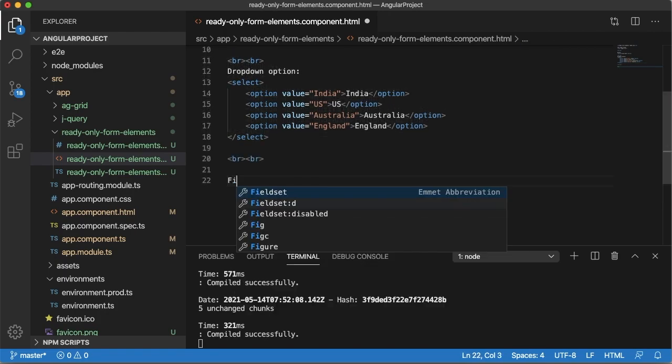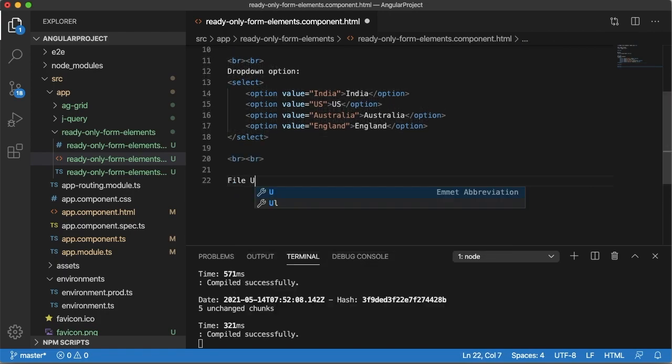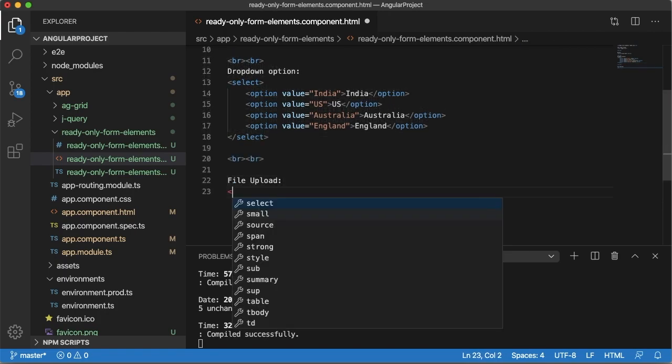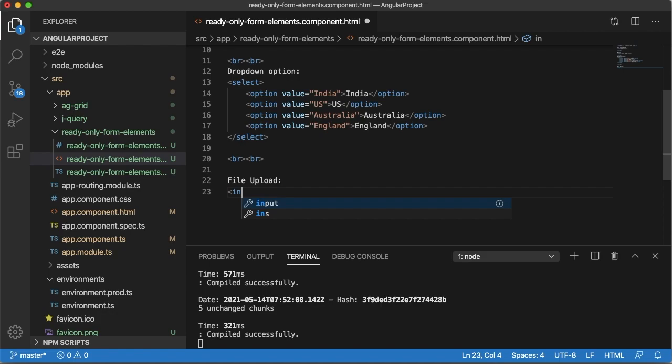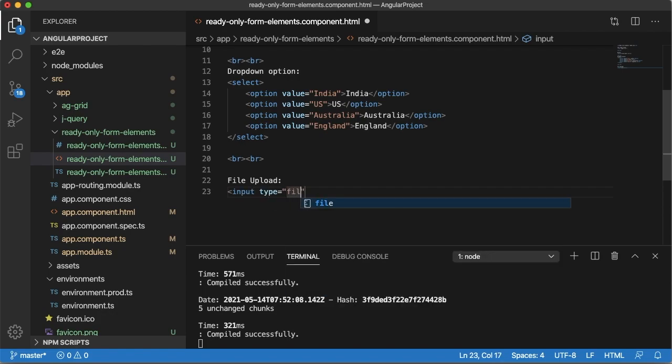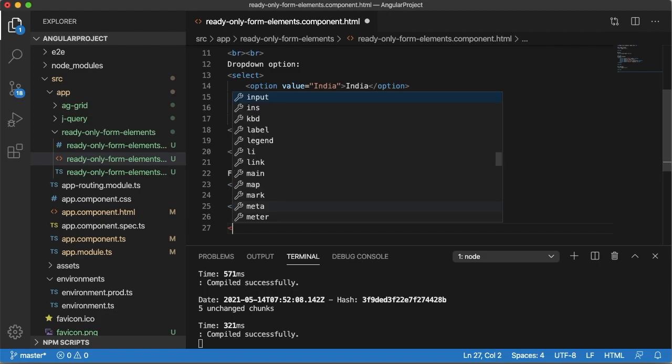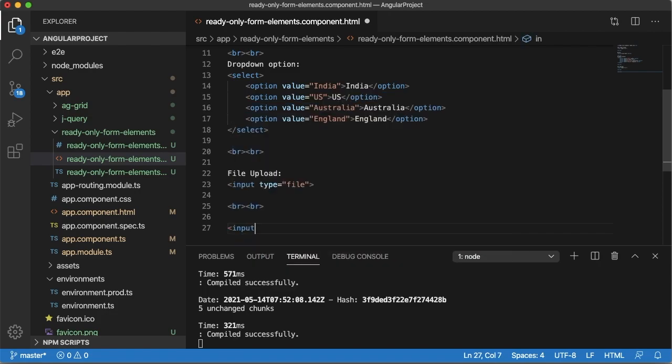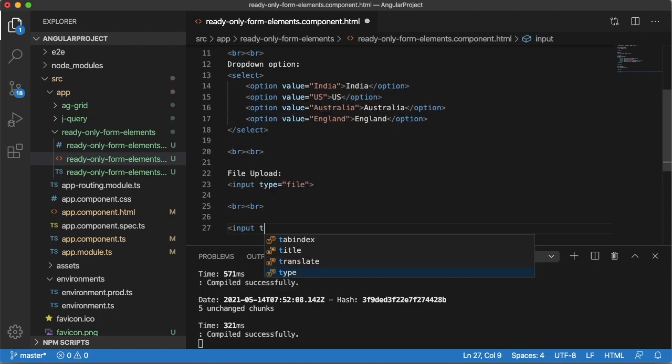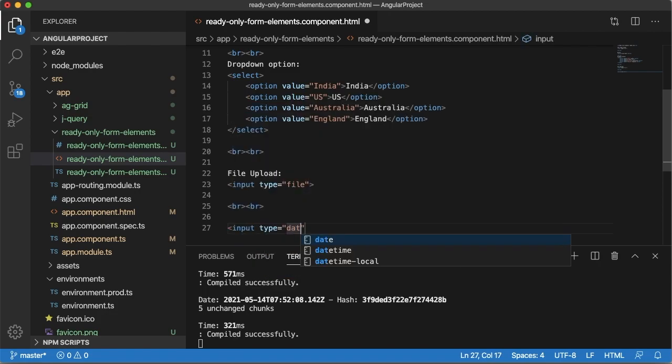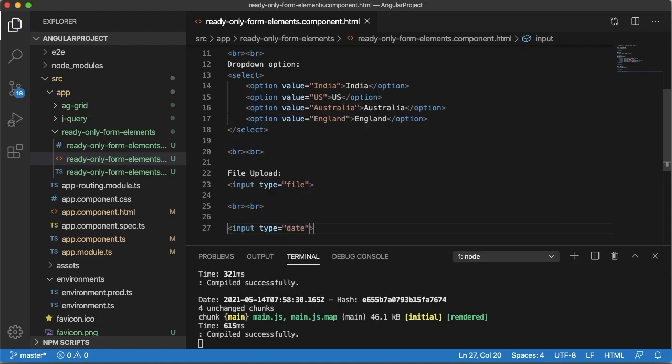Let me add file upload type as well. For that one we need to have input type equals to file. Similarly we can have input type of the type date, so that we can see how we can disable date type of input as well.